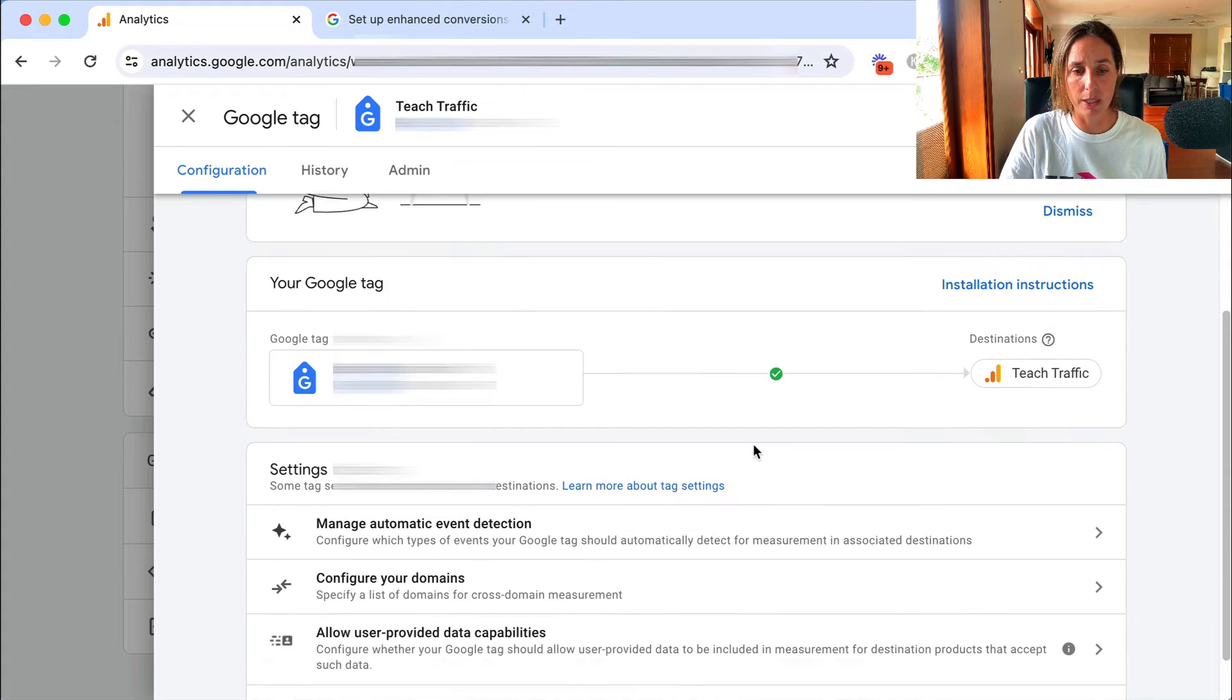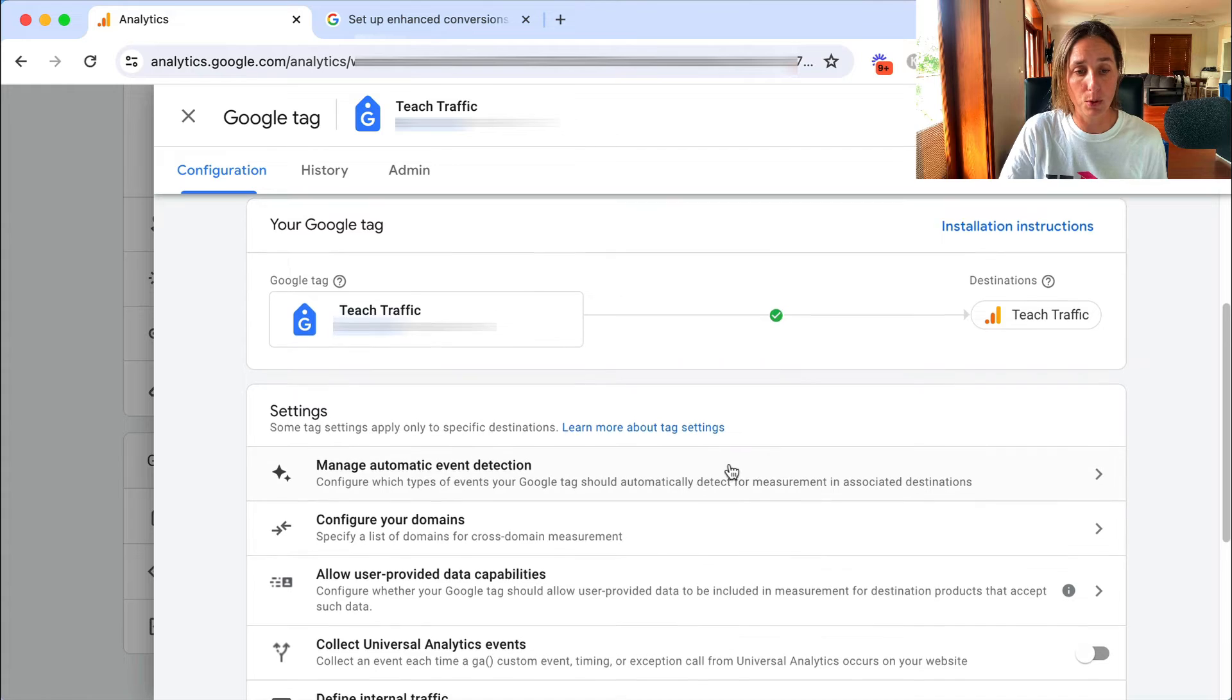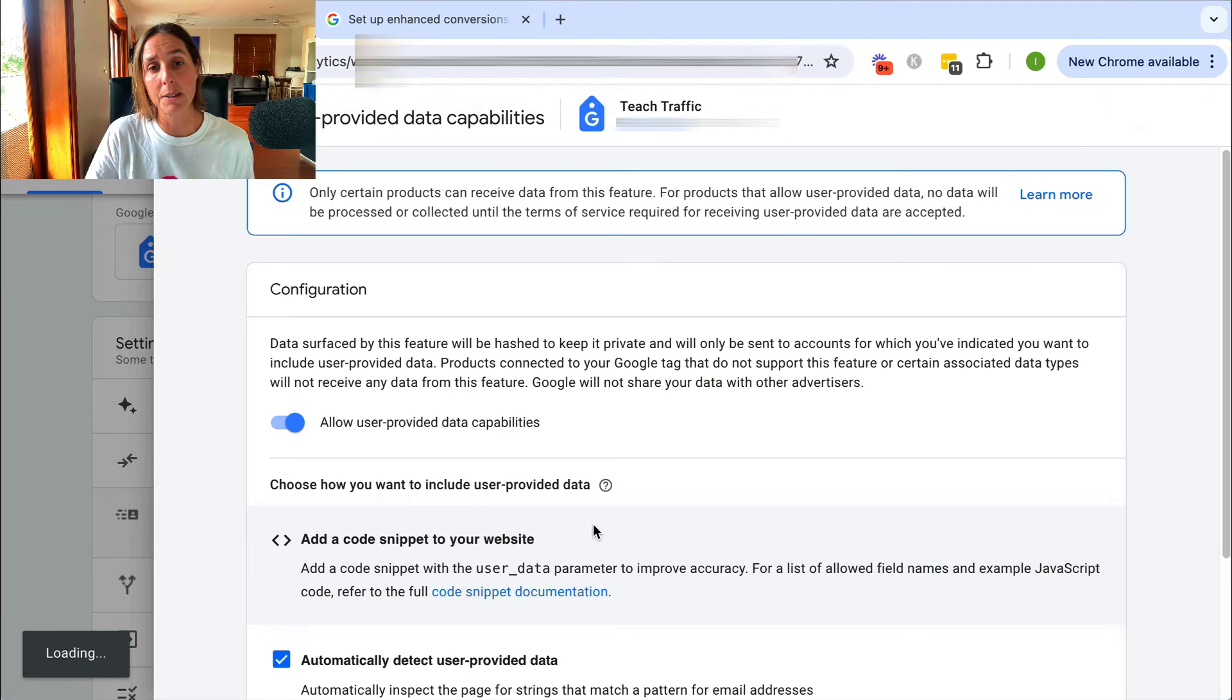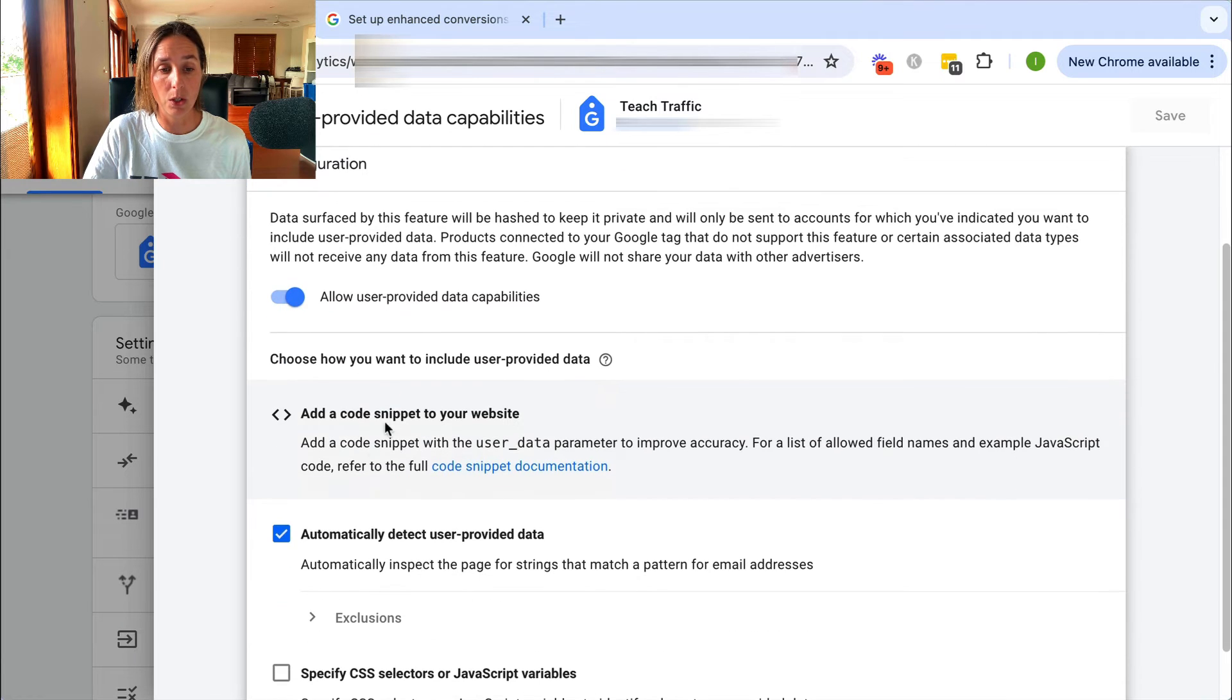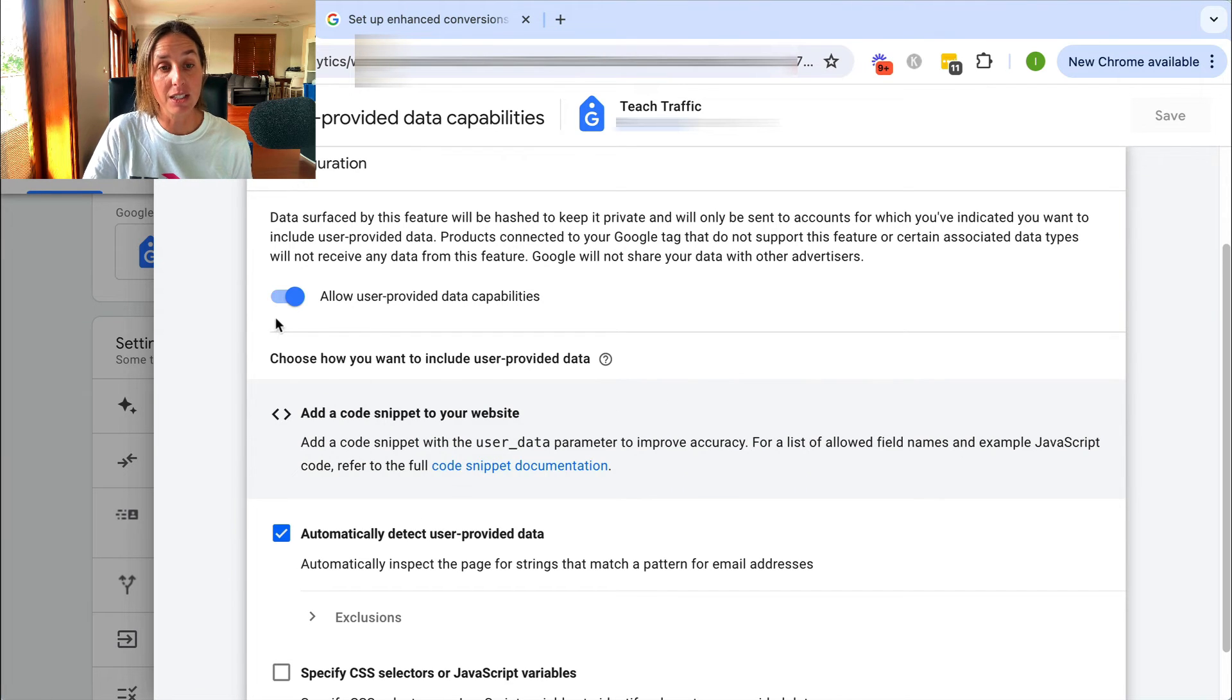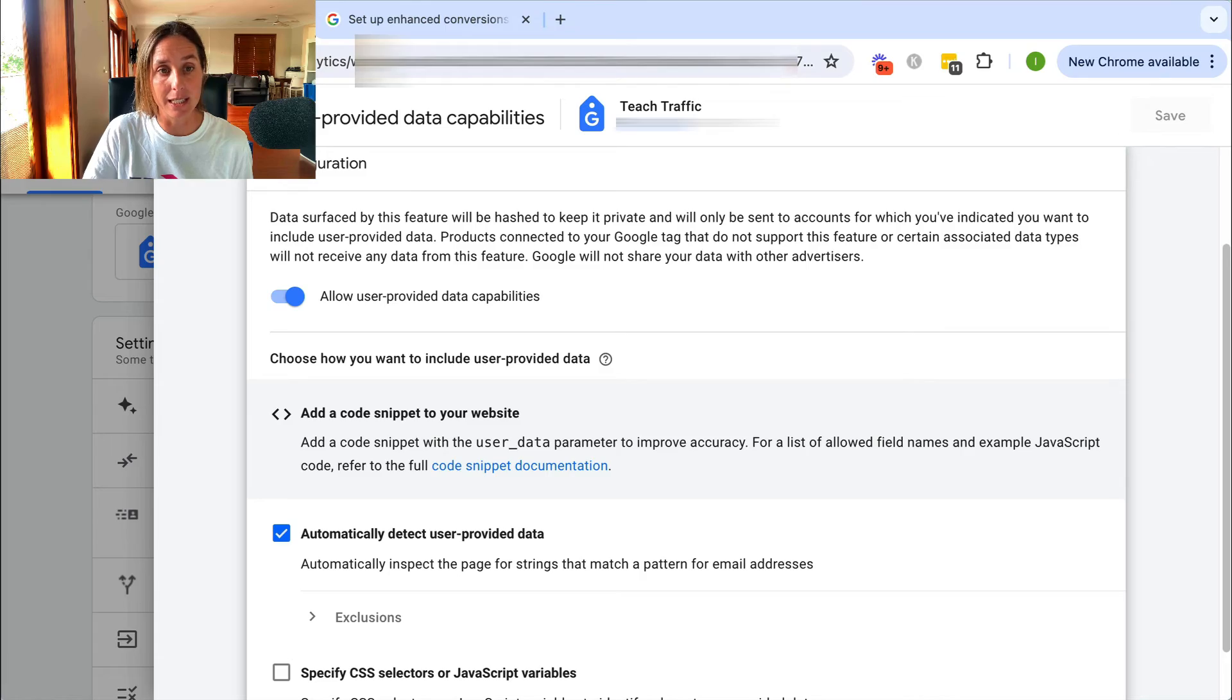You'll see here is my Google tag. I scroll down here, show more. I want to click on this allow user provided data capabilities and ensure that this is toggled on, and I want to automatically detect user provided data. If that's not done in your account, it is in mine, you just toggle them on and then click save.